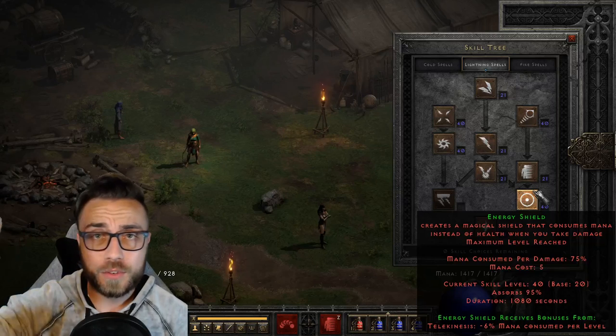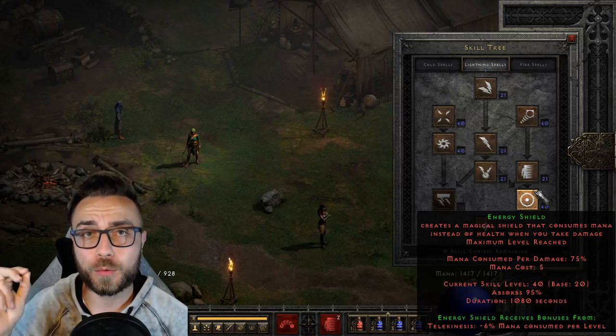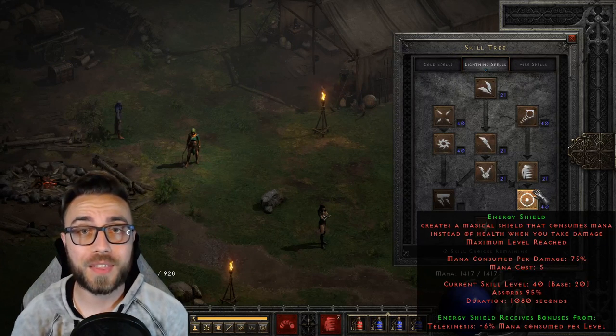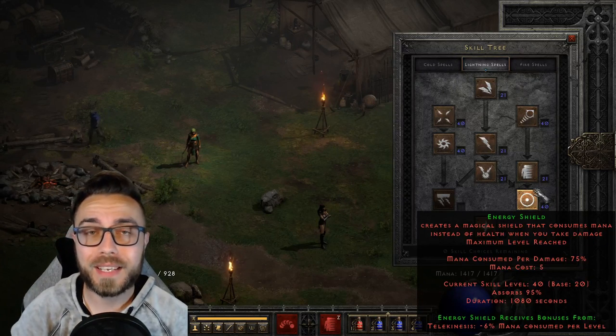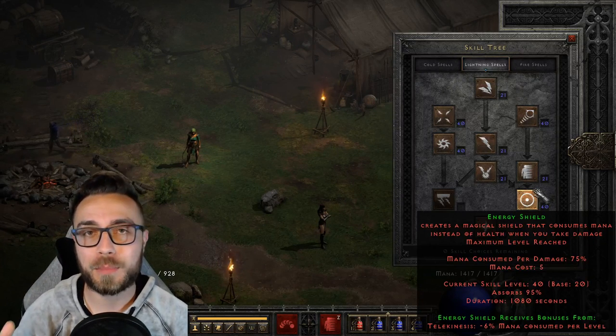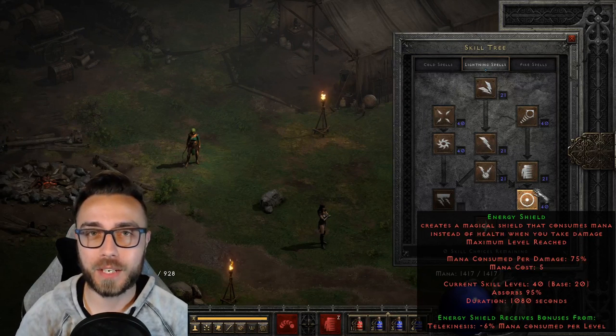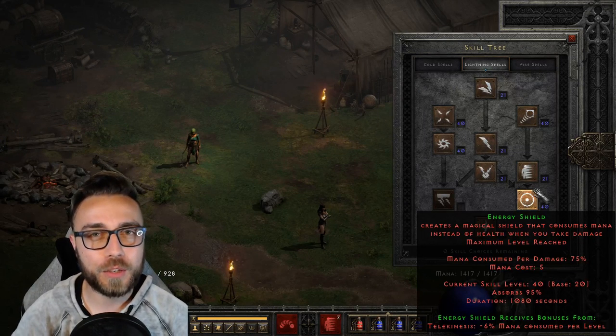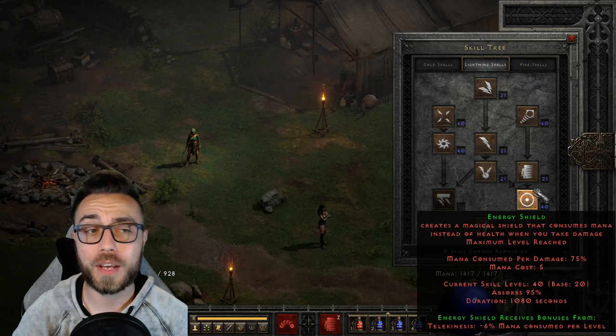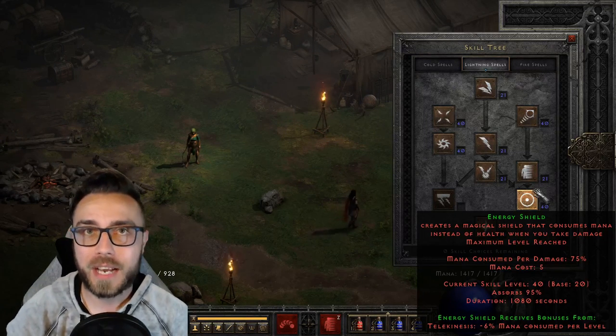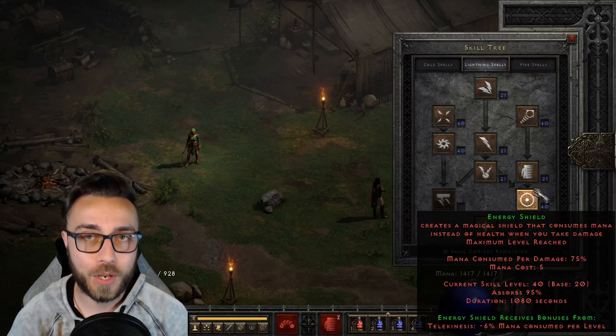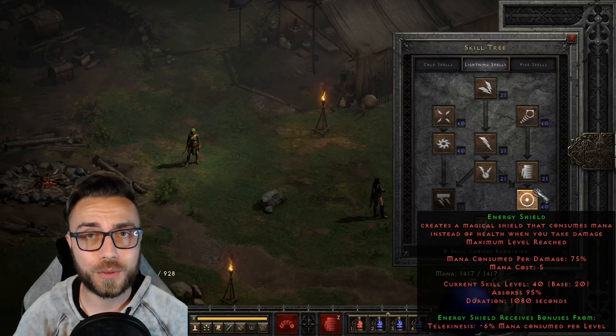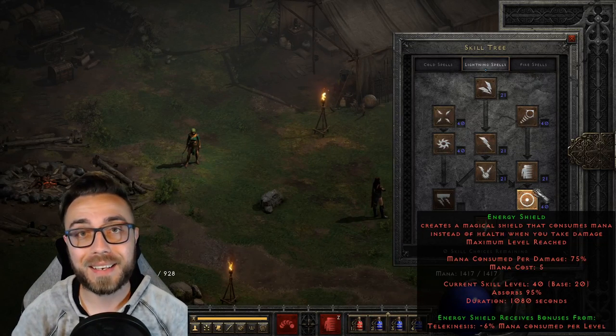So there are two things to understand about Energy Shield right off the bat. First and foremost, it will only ever absorb up to 95% of incoming damage, and we're going to use a lowercase a on absorb because there's actually a stat in the game called absorb, and we don't want to get those two confused.